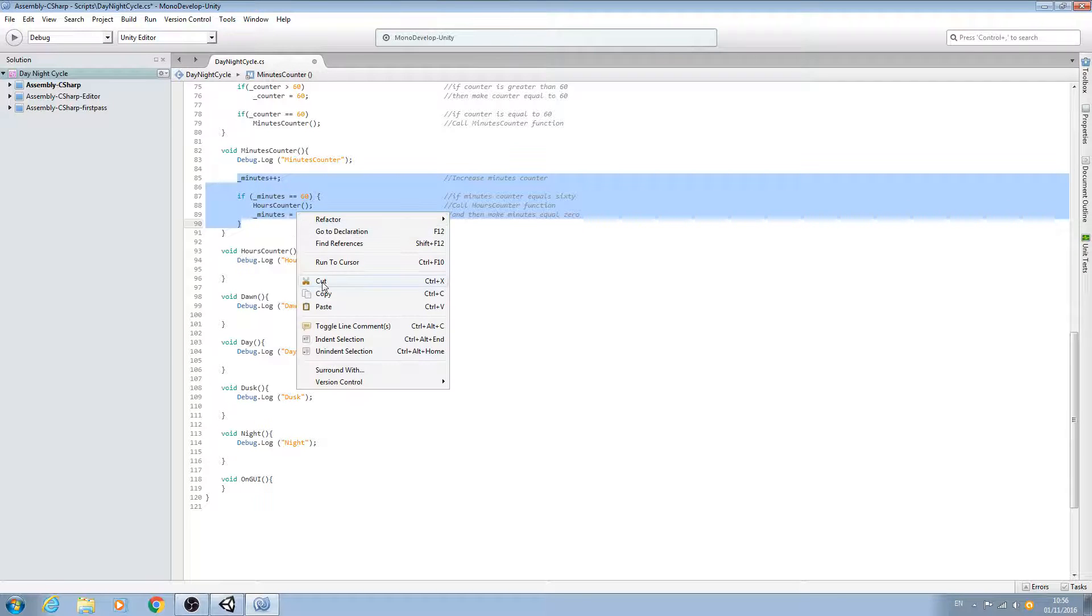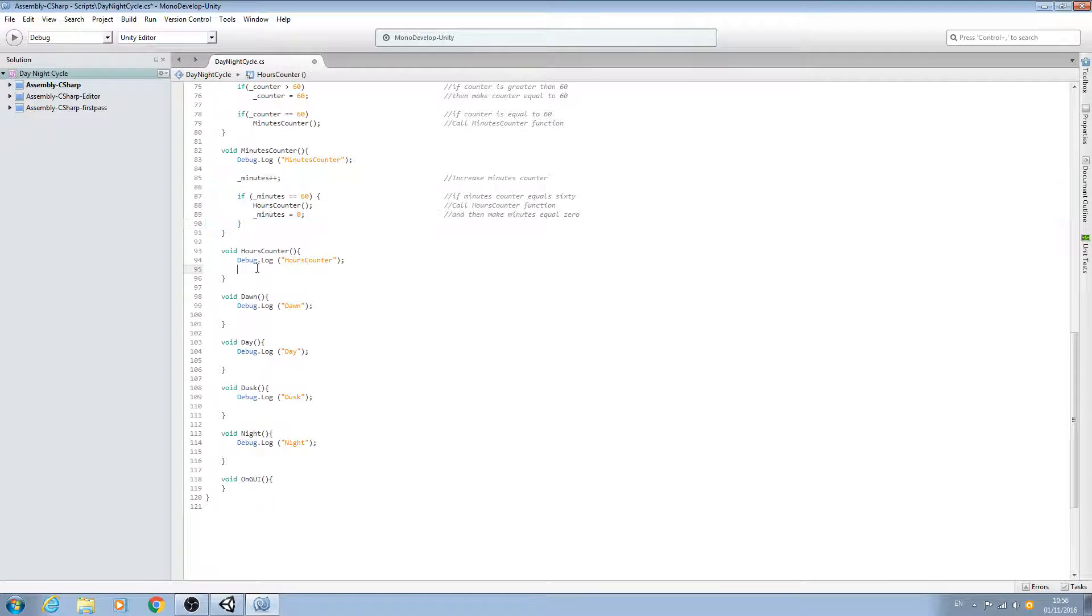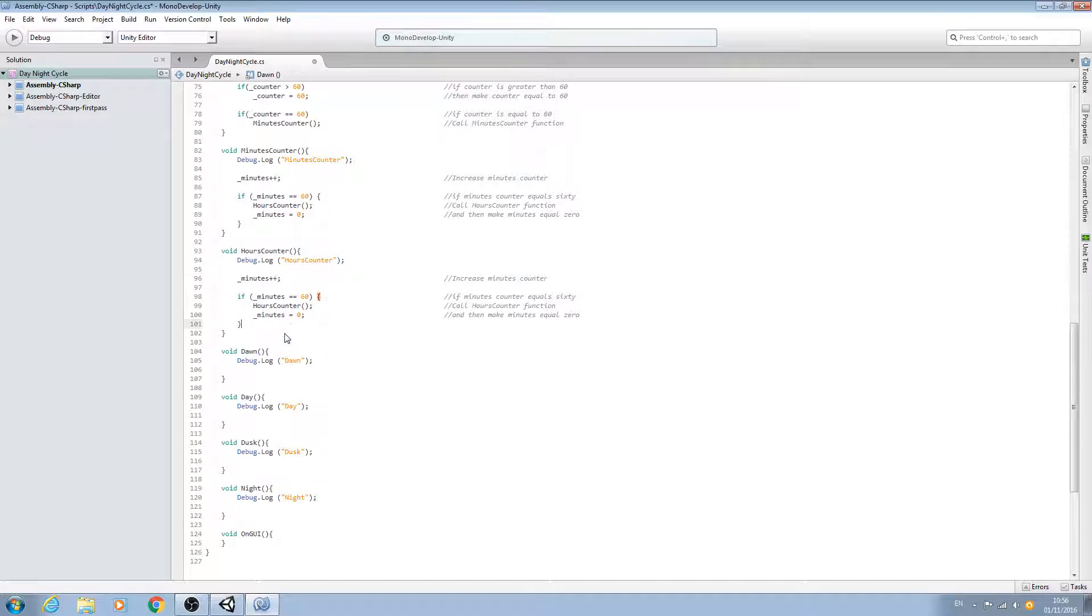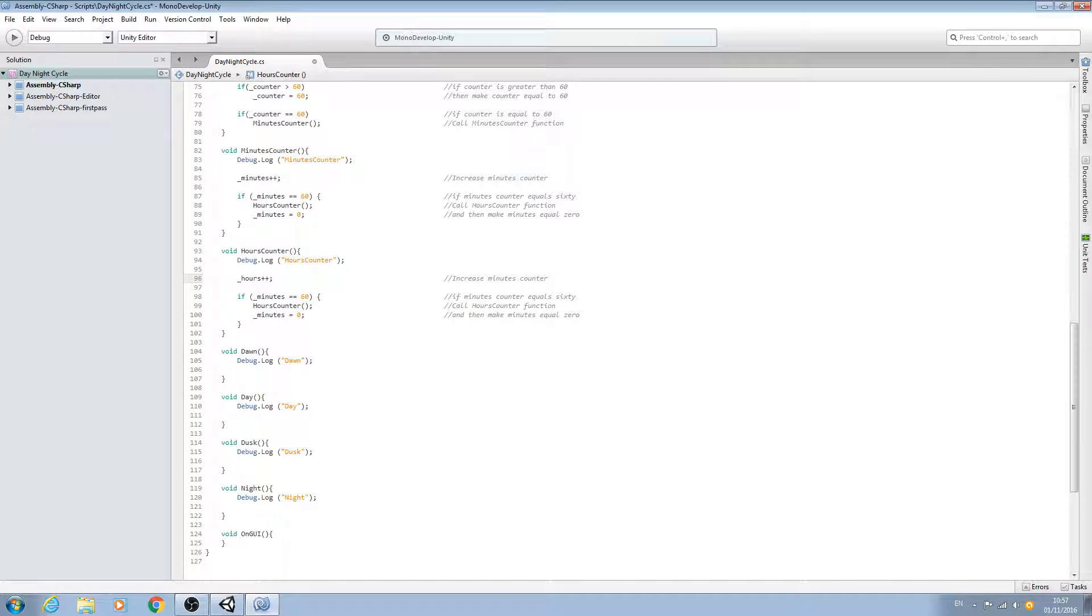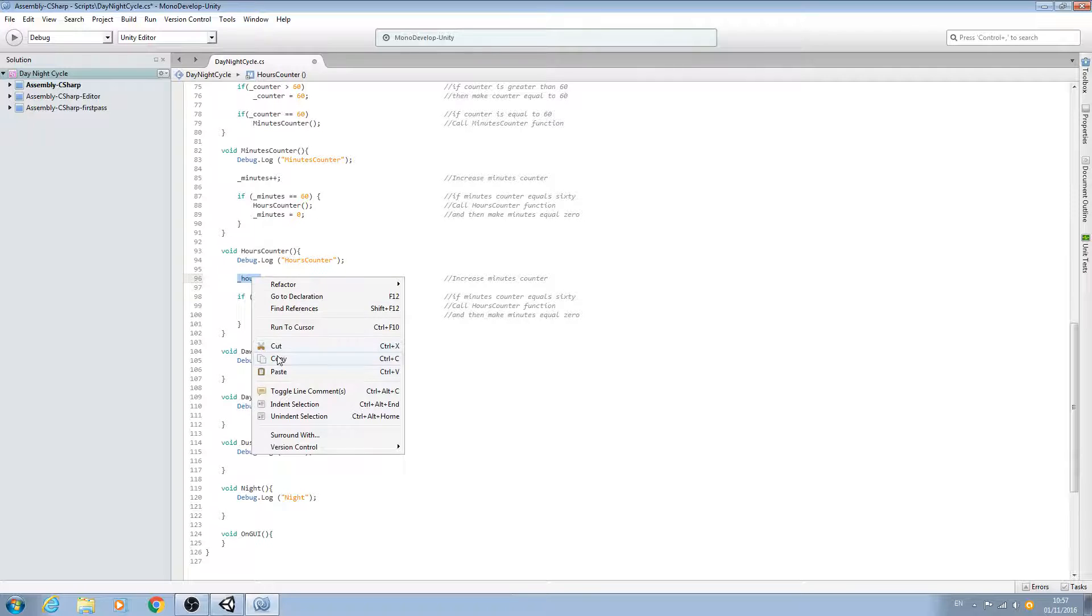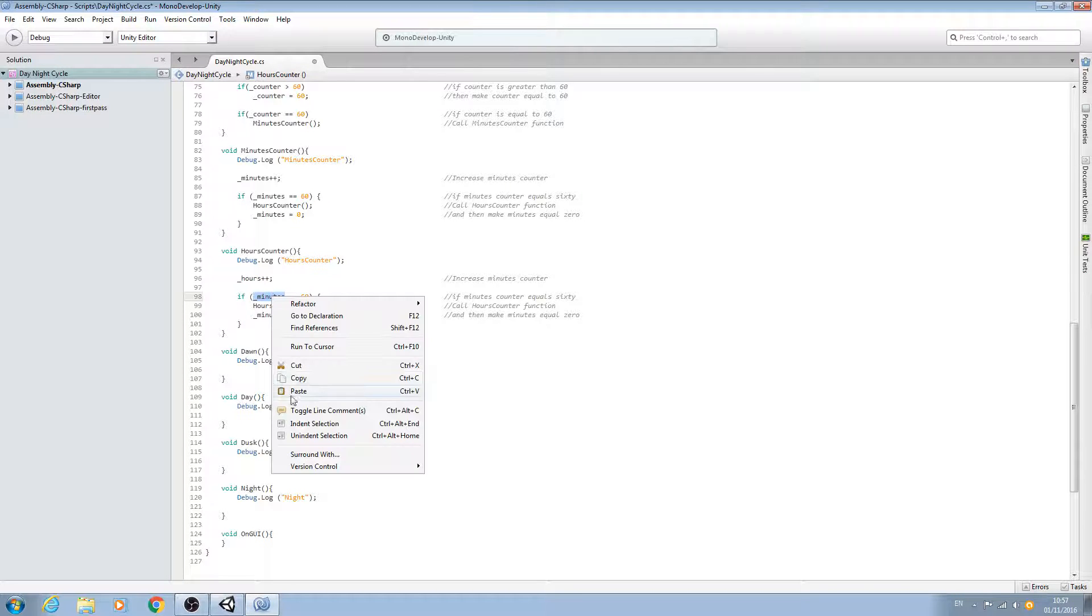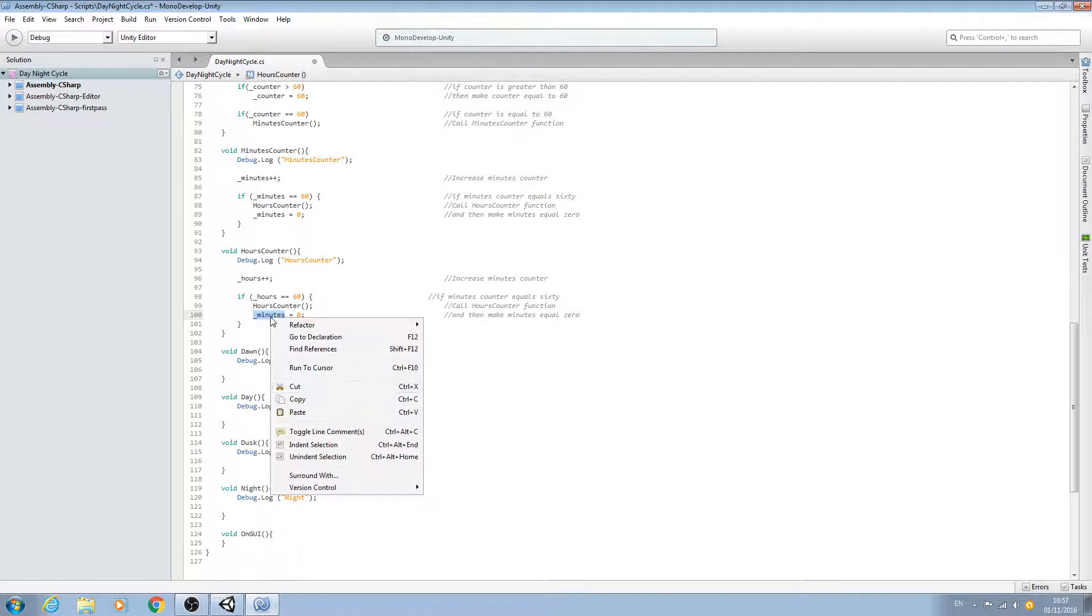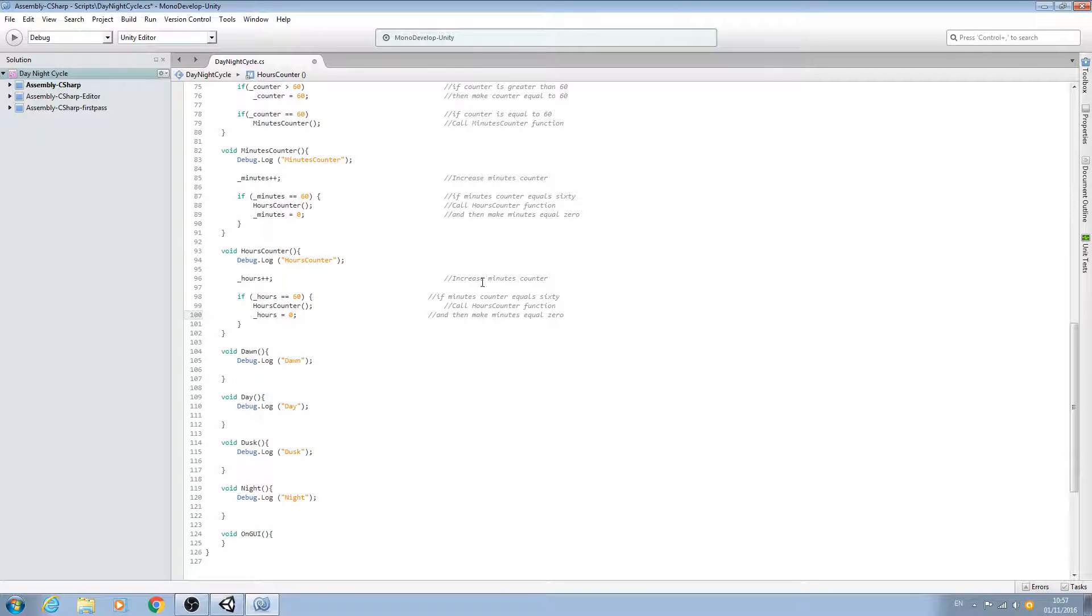I'll tell you what we'll do: we'll copy everything in this block apart from the debug log and paste that into the hours counter. We'll just swap out the variables, so underscore hours there where we increase the counter, and I'll just copy and paste here and here. Let's go through and change the comments, so for the counter we'll change this to hours.